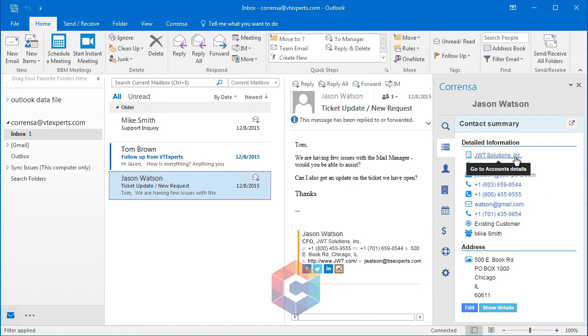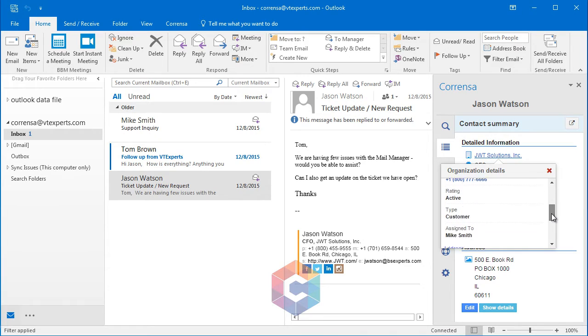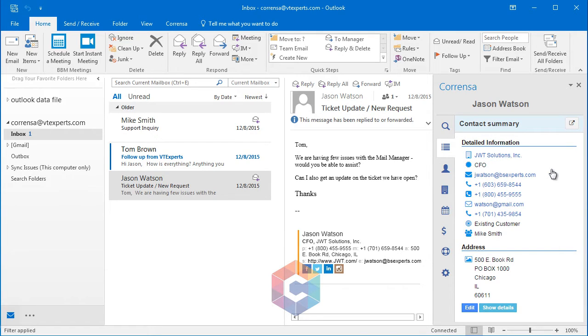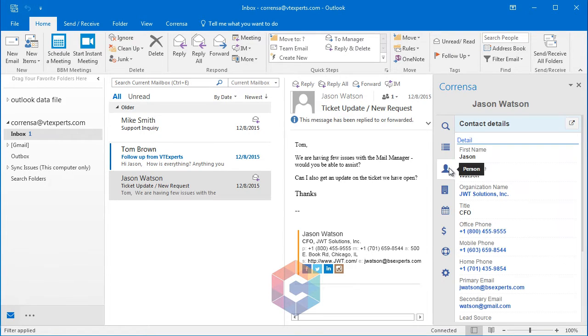You can click on the company and see the information. You can close the pop-up. You can go into the person view, which is the full details of the contact.